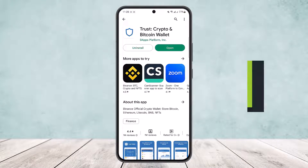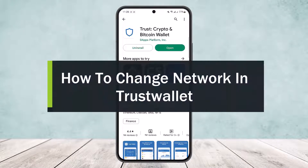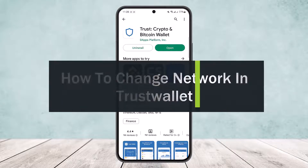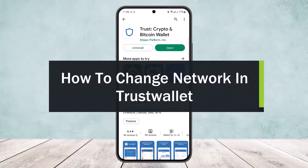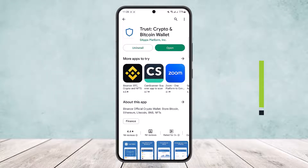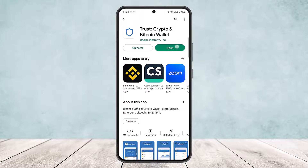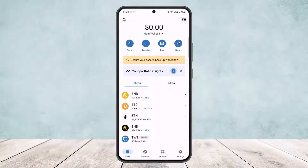How to change network in Trust Wallet. Hello everybody, welcome back to the channel. Today I'll guide you on how you can change your network in the Trust Wallet app. It's quite simple and easy. First, open up the app and log into your account.